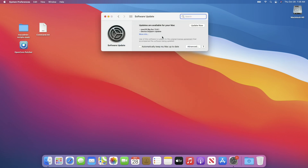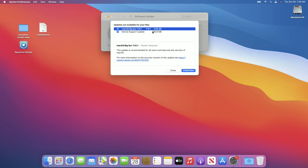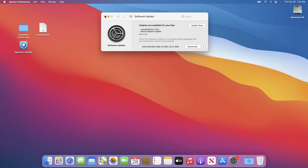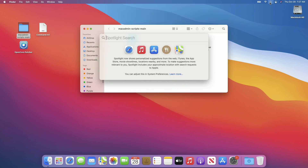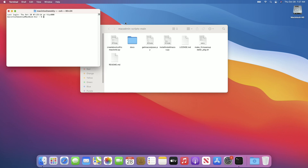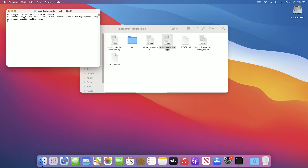For this guide I'm using a MacBook Air mid-2013 model. If I try to update it, it will only show updates of the latest supported macOS version on this hardware. Now open the Mac Admin Scripts folder, then open Terminal. In the Terminal window, type sudo and with one space drag 'Install macOS' to the Terminal window, and press Enter. Enter the password when prompted and wait.